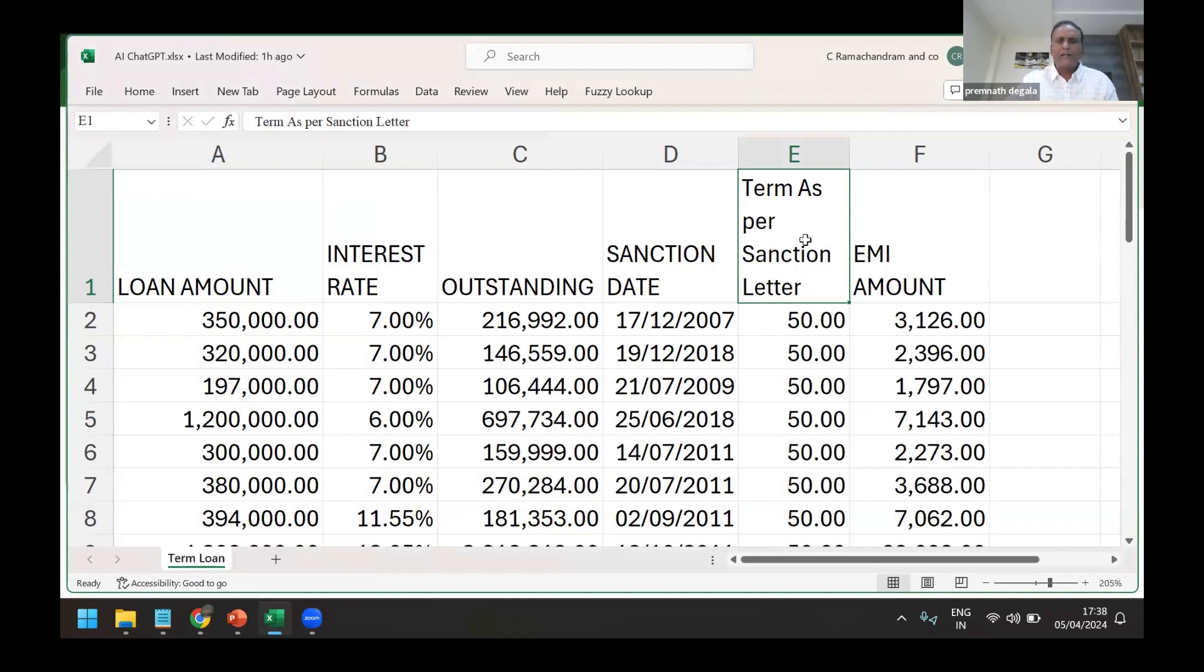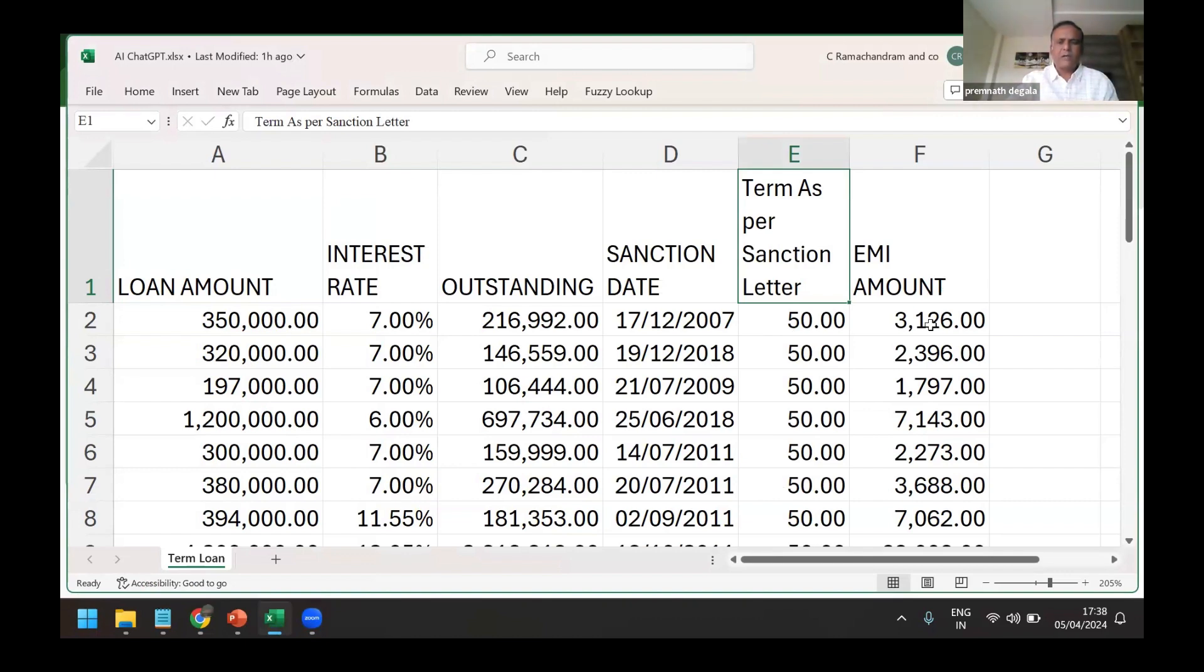And term as per sanction letter - we don't get it, but we need to physically look at the documents and then plot it here.